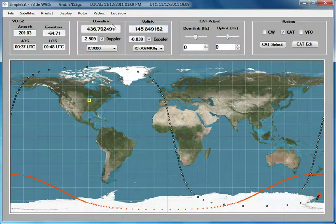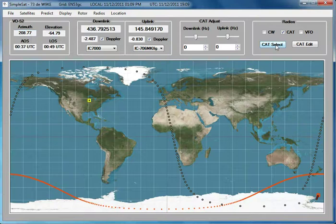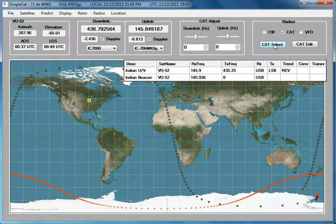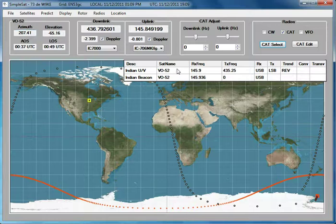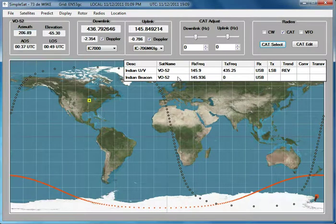You may have noticed the configuration of the radios changes as we change satellites. Some satellites have more than one entry for radio configurations. You can select the one that you want by pressing the CAT Select button. Here for VO52, I've got two entries: one for the linear transponder and one for the beacon. If you want to switch to a different configuration, you can just click on that line in the CAT Select menu.